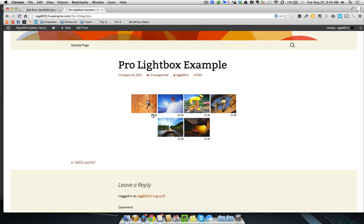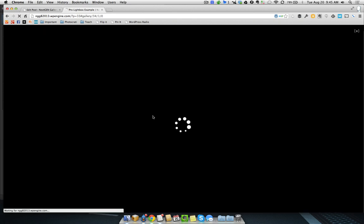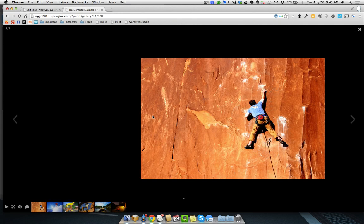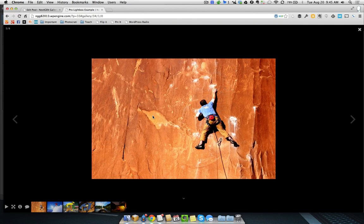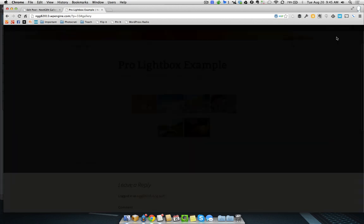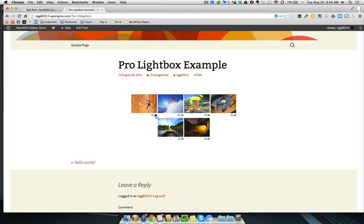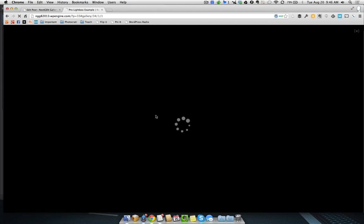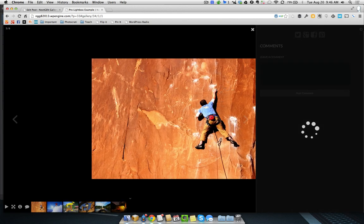I'll show you here, same thing. We've got this sort of box with a right arrow. That also will open up the Pro Lightbox. And last, we can click on this one little bubble, and it'll bring up the comment box as well.